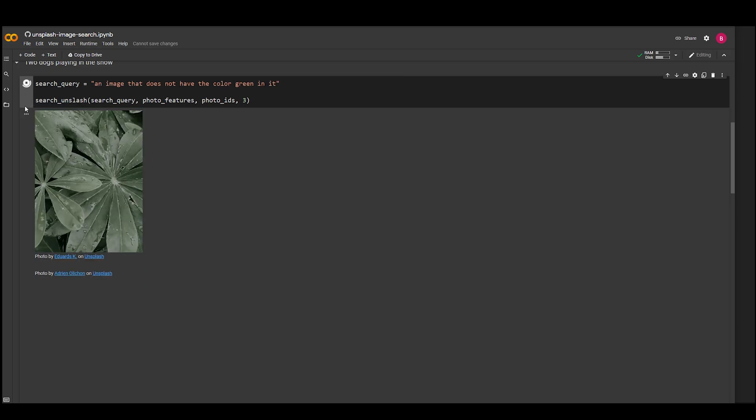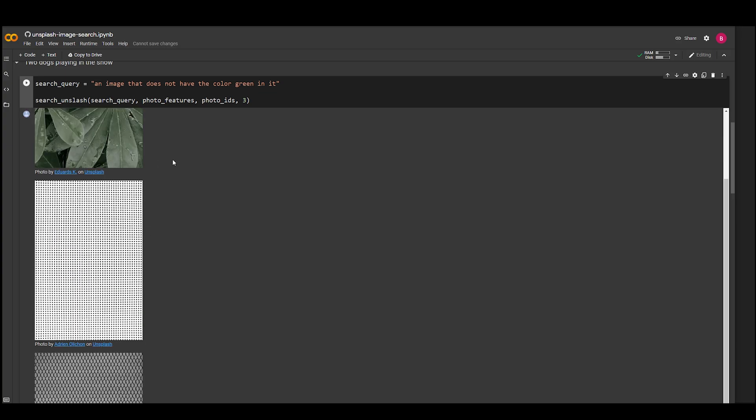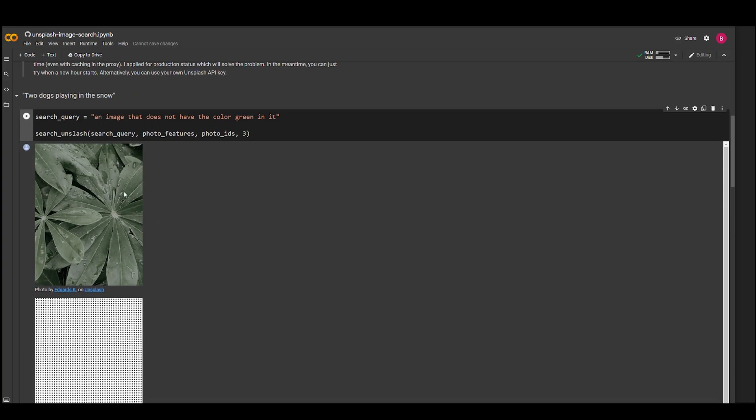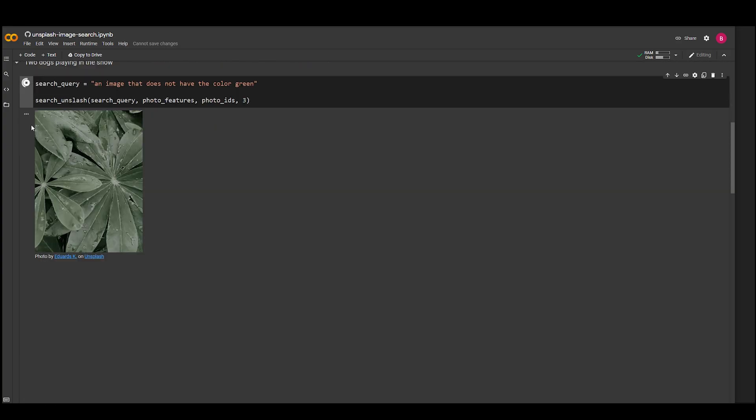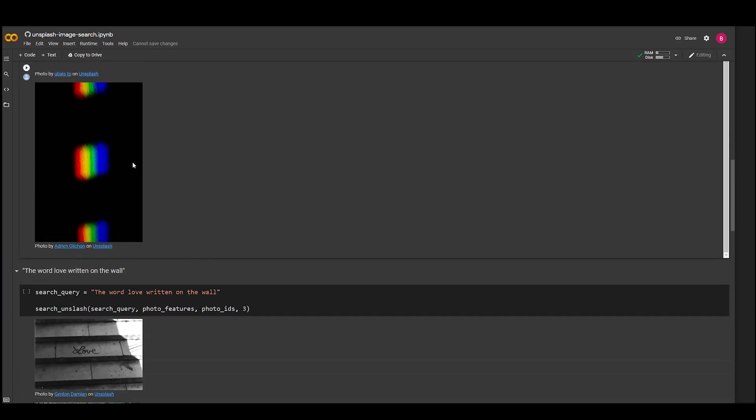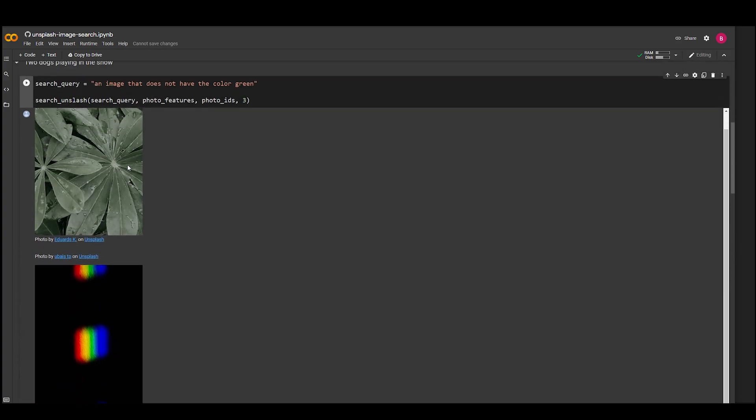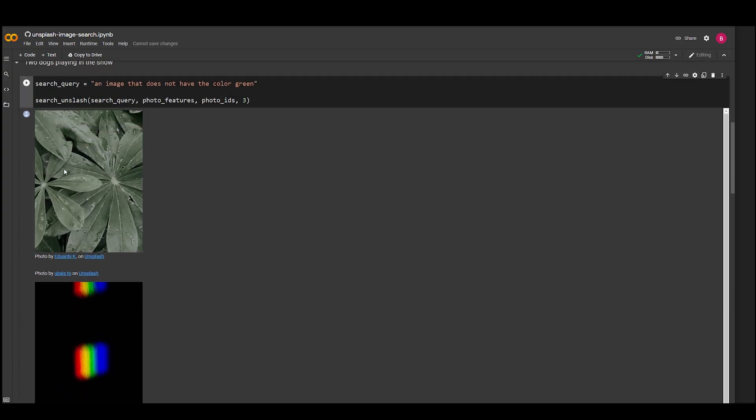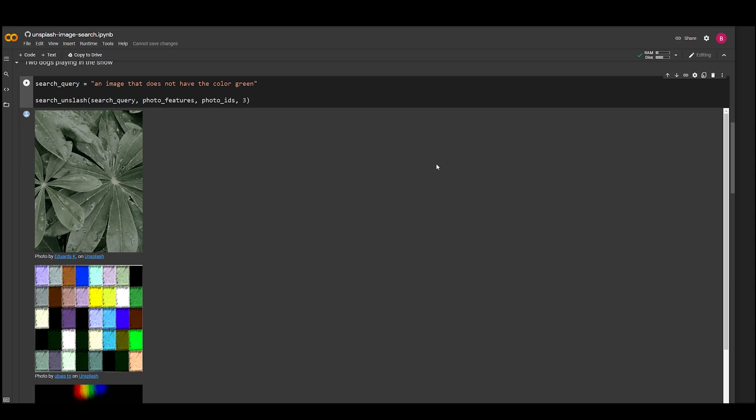It still struggles to grasp the meaning of a sentence, so don't build your hopes up too high.